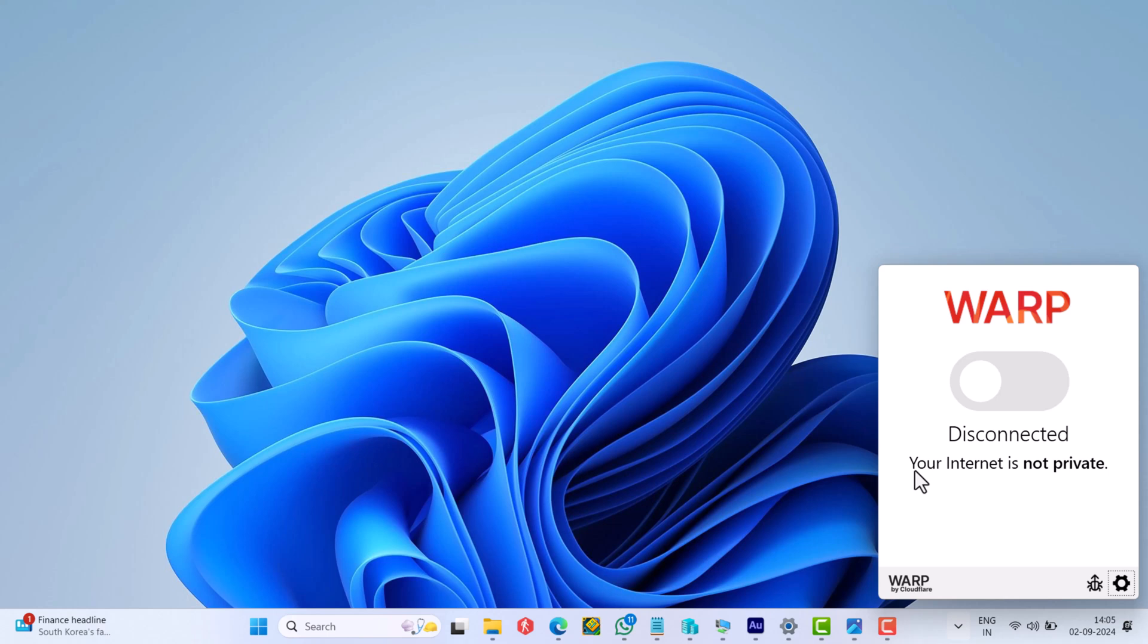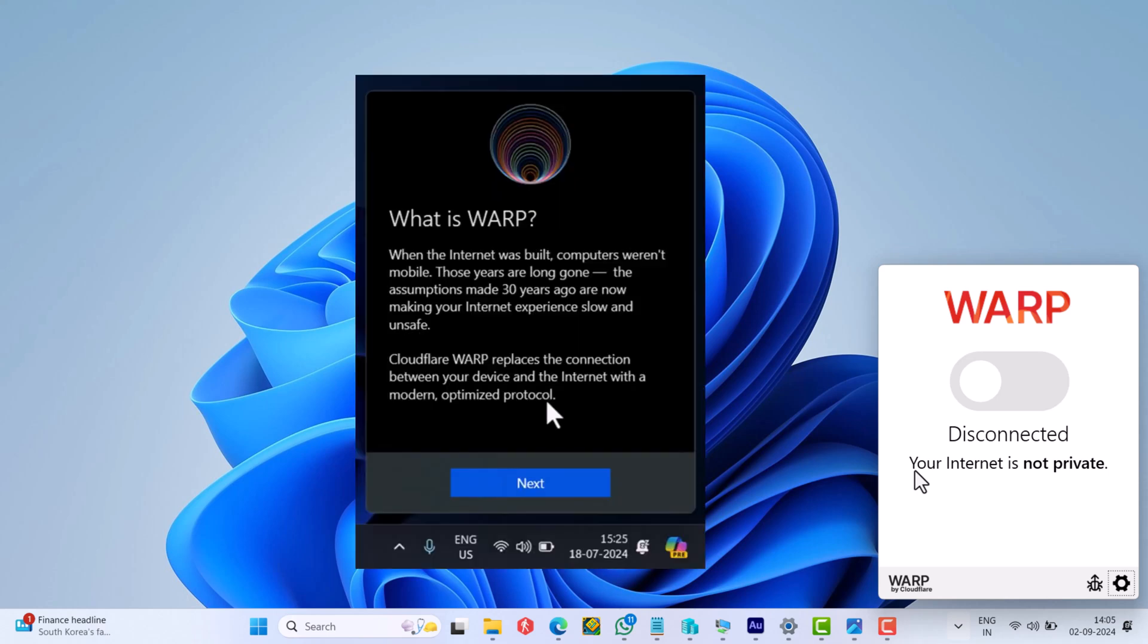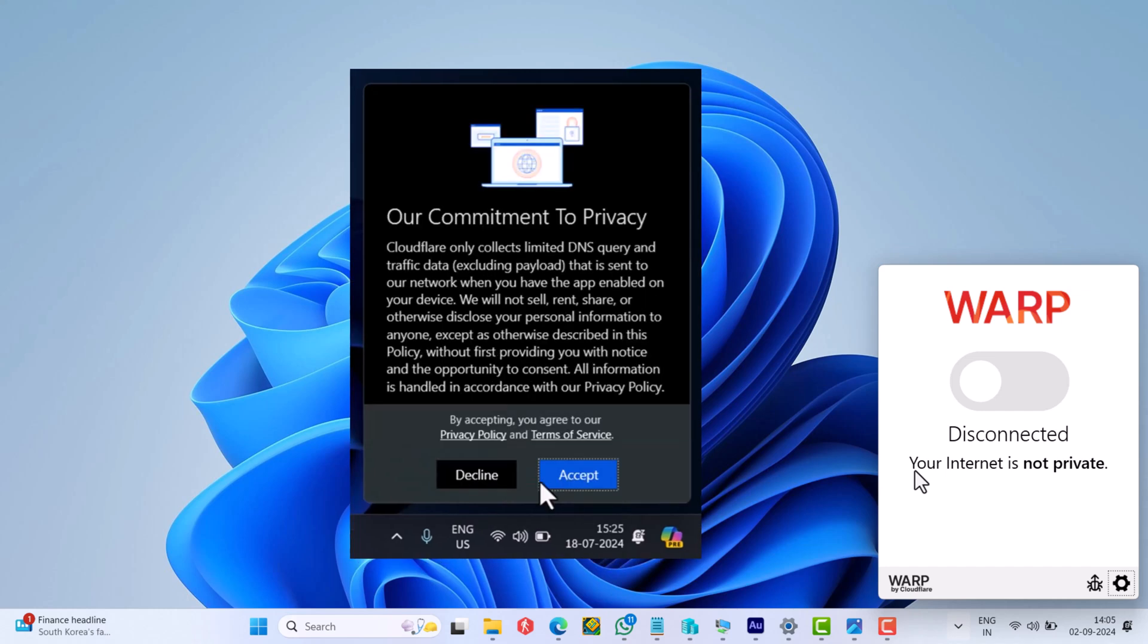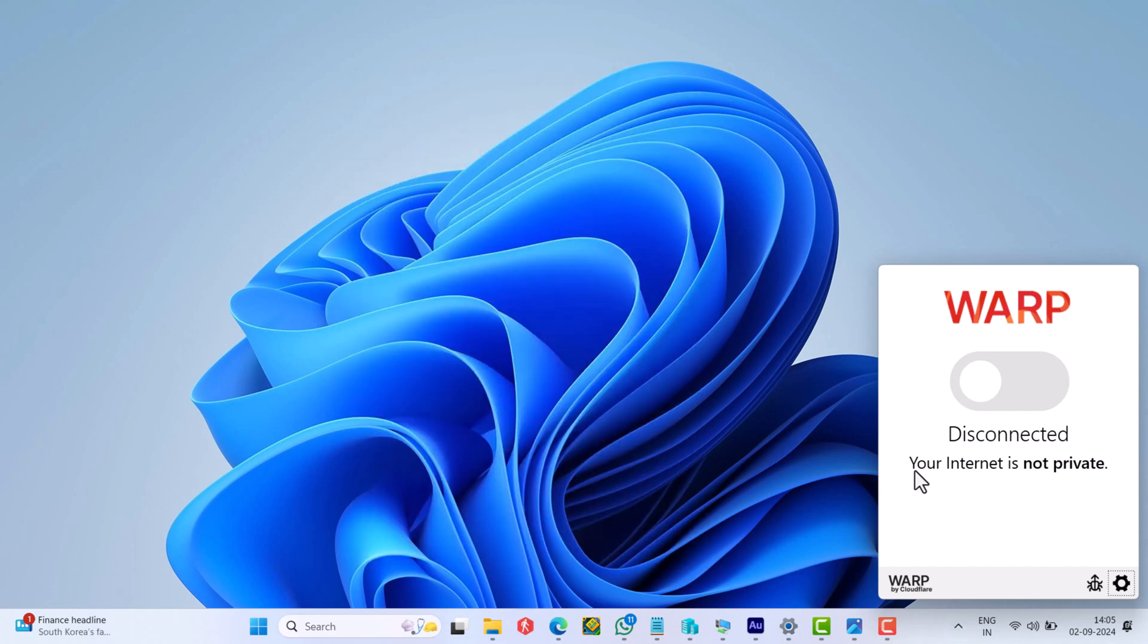While setting it up for the first time, it gives you information about what this app is. Click next and then accept the terms. At last, click on this big slider button to secure your PC.